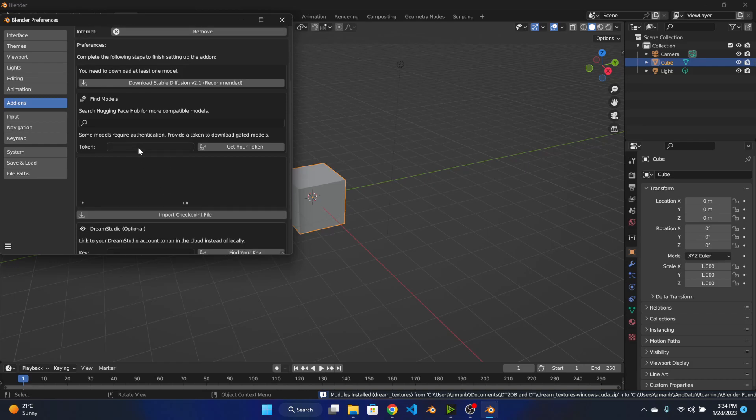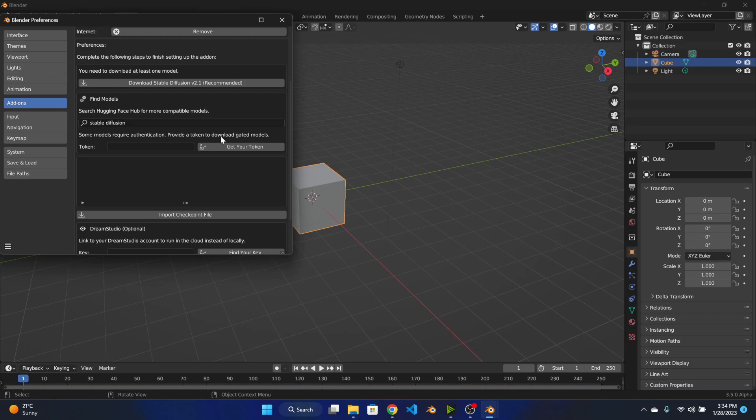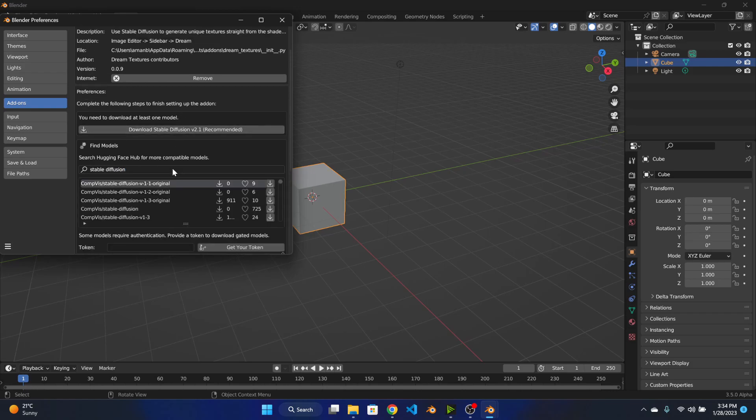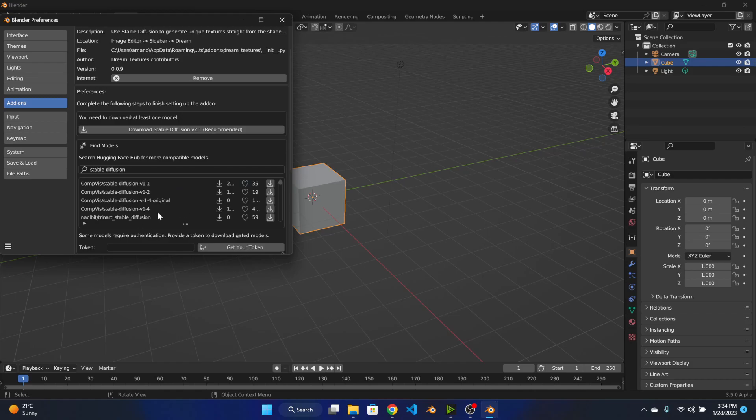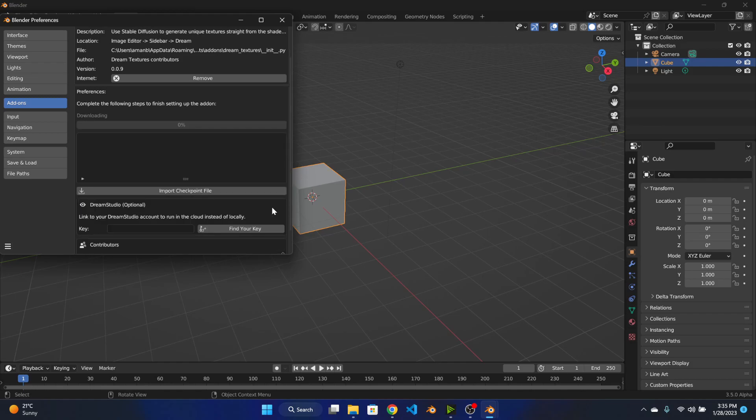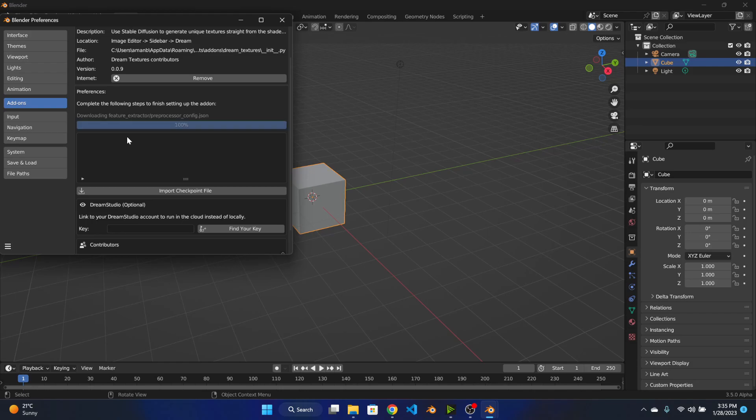And from here you have to download the Stable Diffusion version 1.4. So let's search here. Okay so here you can find this version 1.4 file and hit this download button. It will take some time as it will download some extra libraries as well, so let's wait and I will be back with you in a minute.